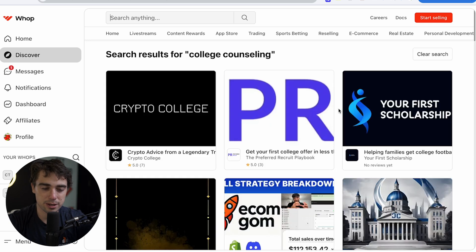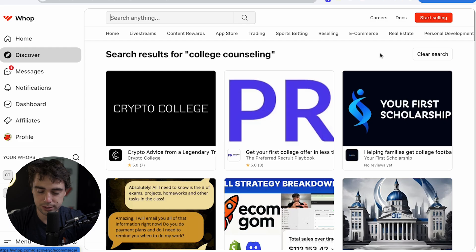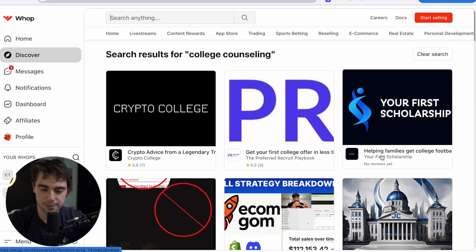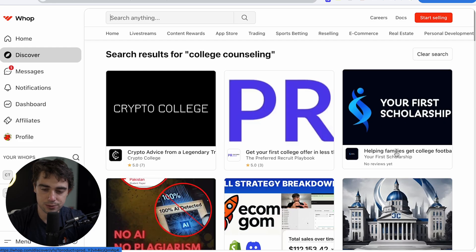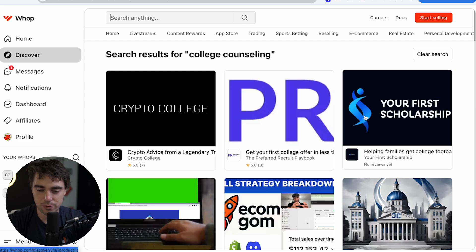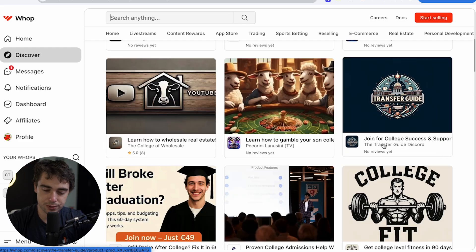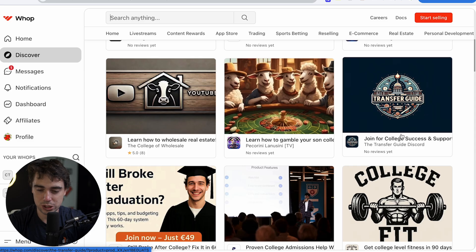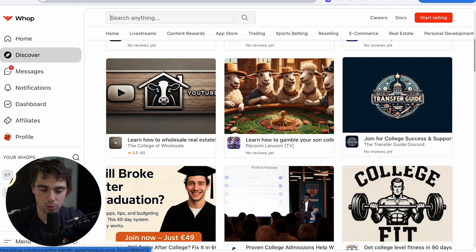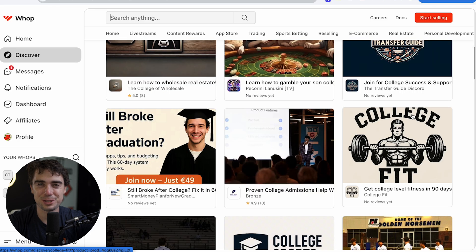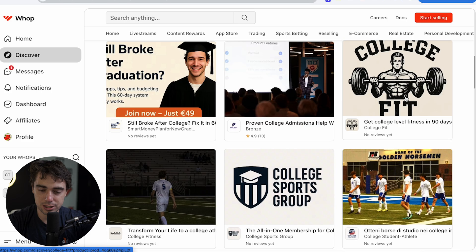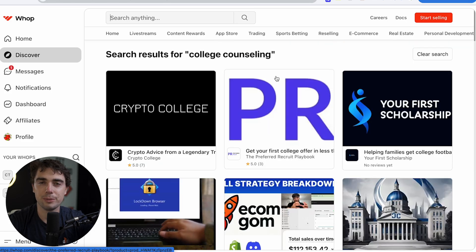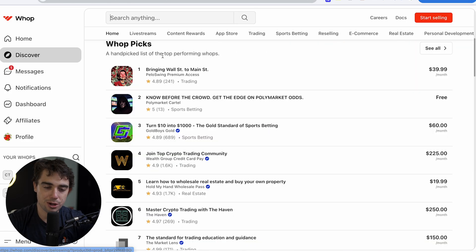And if you scroll down, these are going to be some of the top Whop picks behind what people are actually building. And they have all sorts of names like bringing Wall Street to Main Street, know before the crowd, get the edge polymarket odds, turn $10 into a thousand, join top crypto trading community. You guys kind of get the point. A lot of these are going to be around money. Damn, this one got a lot of reviews. This one's pretty cool. The top one ranked global Pokemon TCG notification community. So there's a lot of cool stuff. And if you want to look for something specific, or even spot on your competitors, you can go ahead and even type in college counseling.